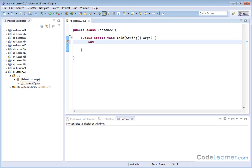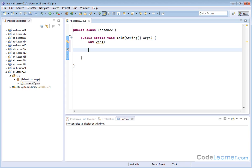Before, we've done things like initiating variables, or this is called declaring a variable, actually. At the beginning, when you actually just specify what type of variable it is and the name, that's called declaring a variable.